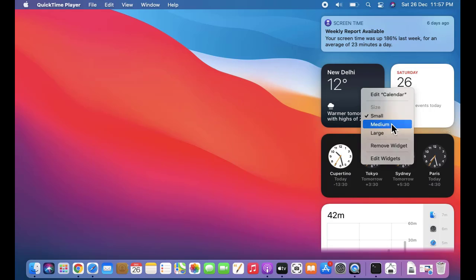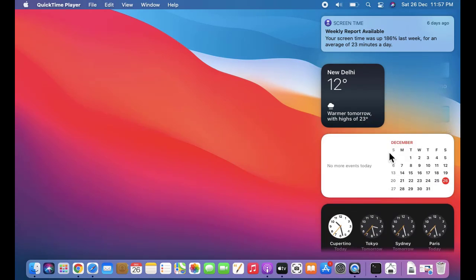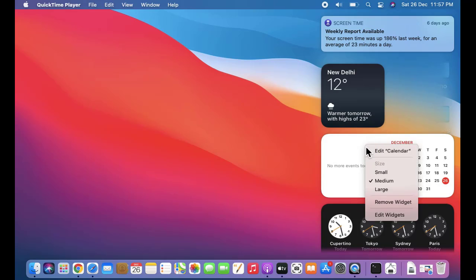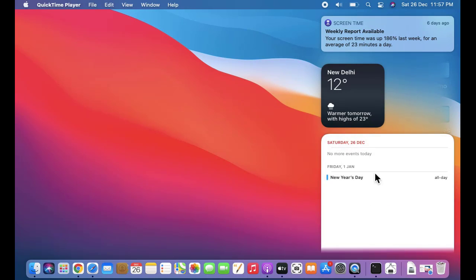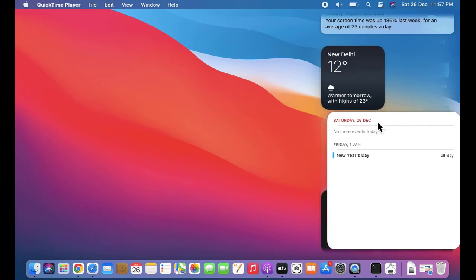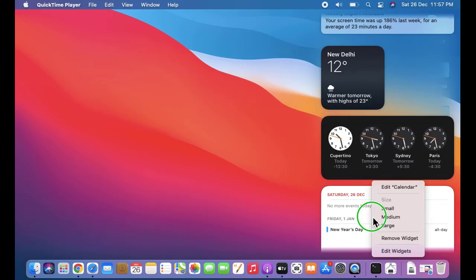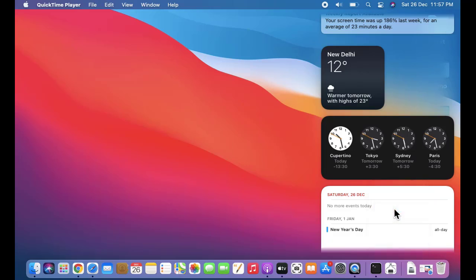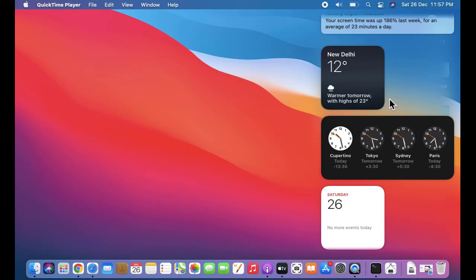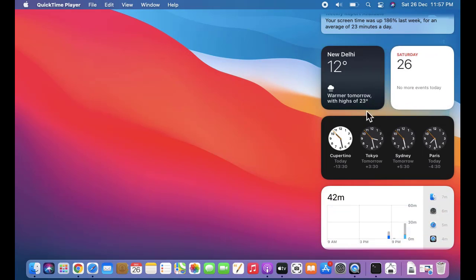Right-click on any widget and you can set it to medium — now the size will increase. You can see the complete calendar is visible. If you want large, click on large and now you can see the entire calendar is visible. I'll go back to small now.